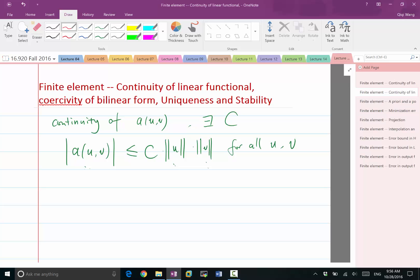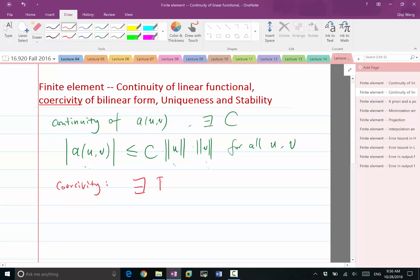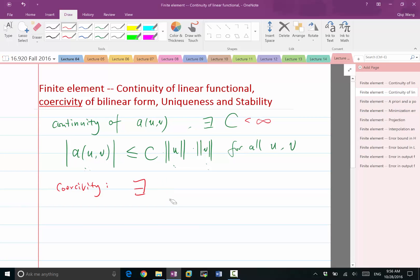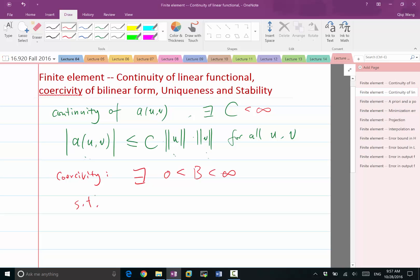In order for finding the element to be well-posed, we also need coercivity. That's a word specific to bilinear functionals. Coercivity means there also exists a number B that is finite and strictly greater than 0, such that A of U and U — plugging in the same function on both arguments of the bilinear form — has to be greater or equal to B times the norm of U squared.